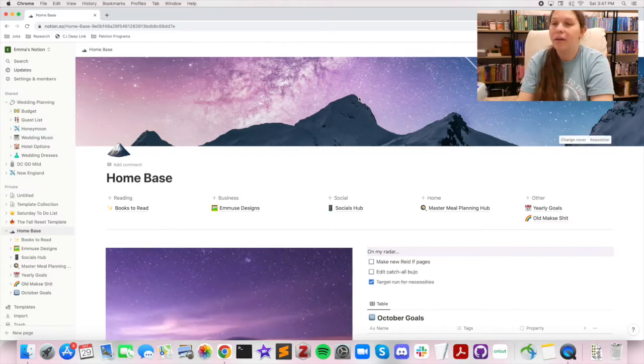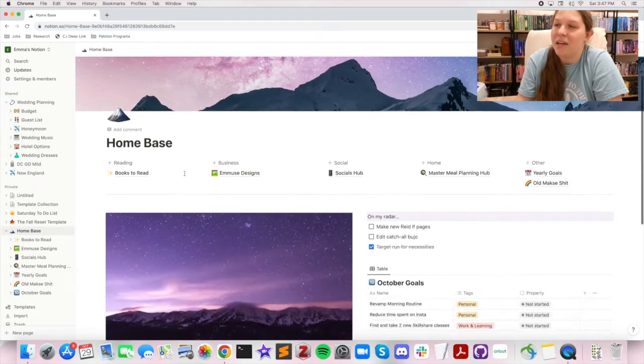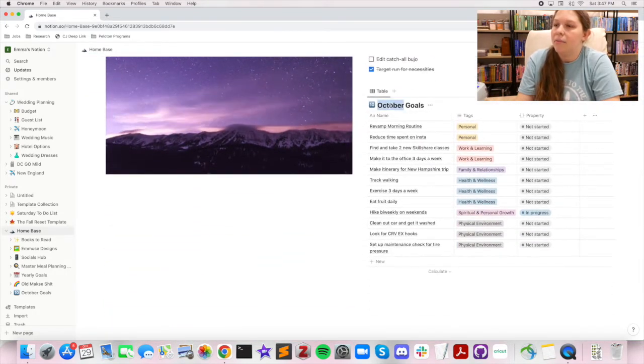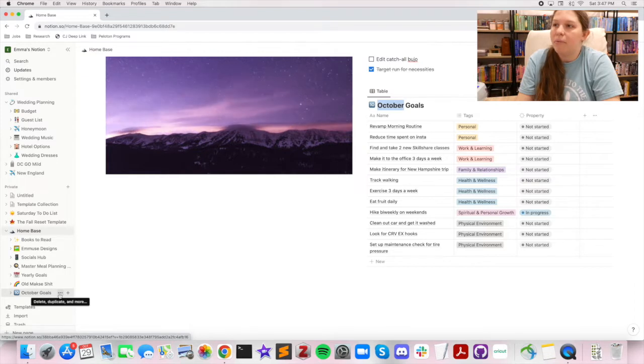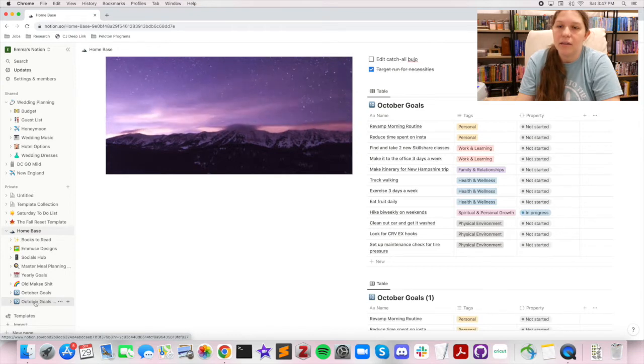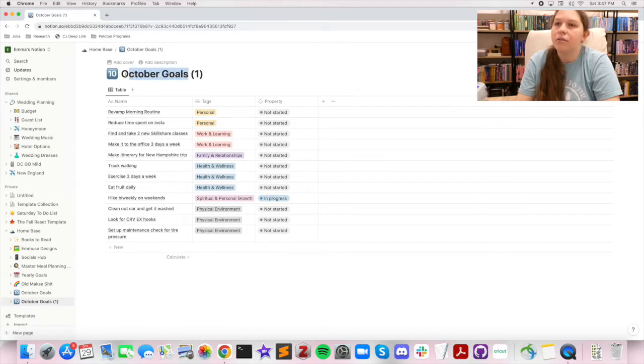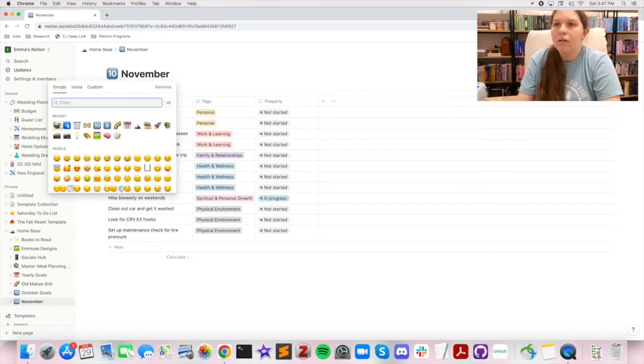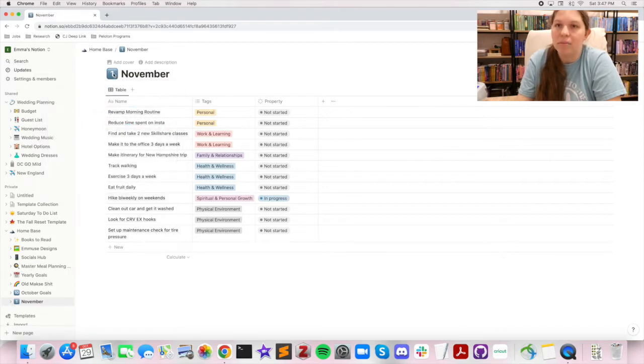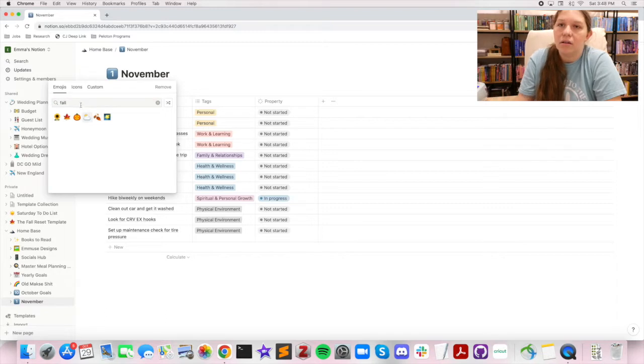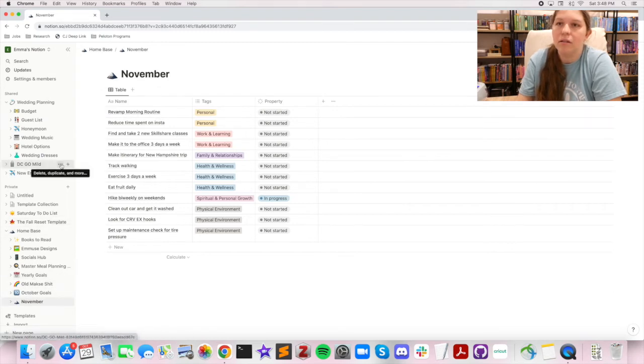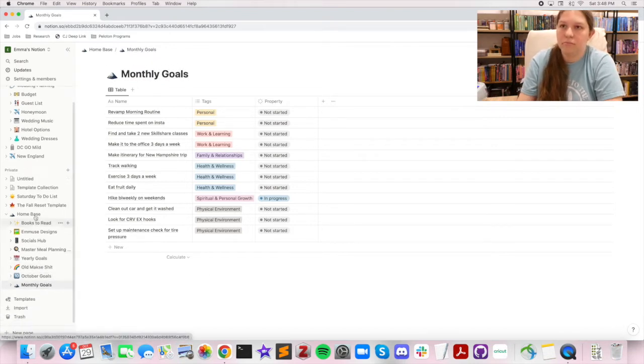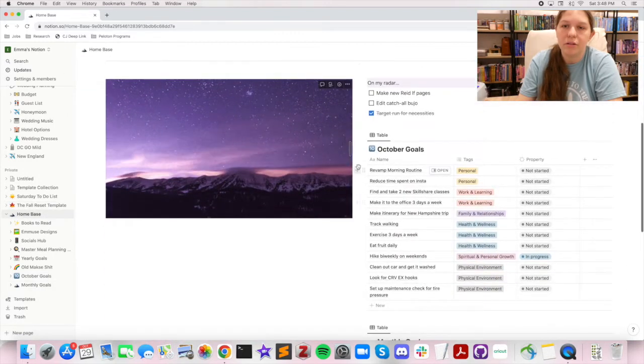So let's get into it. Here we are on my home base, which has a mountains theme. I'm gonna go through and change this to November, but what I might do instead is just duplicate that page and change it to November and then delete the other one. So we're gonna see, is there an 11? No, but there are ones, so we're gonna do a little fall emoji or maybe just a mountain for simplicity.